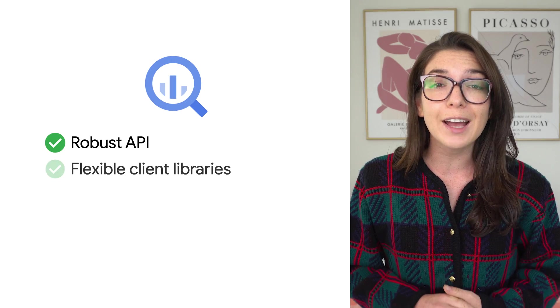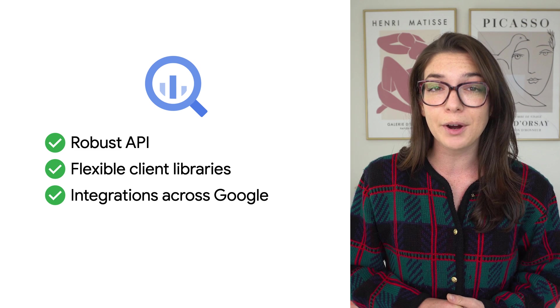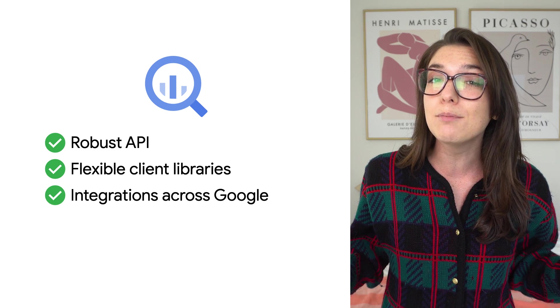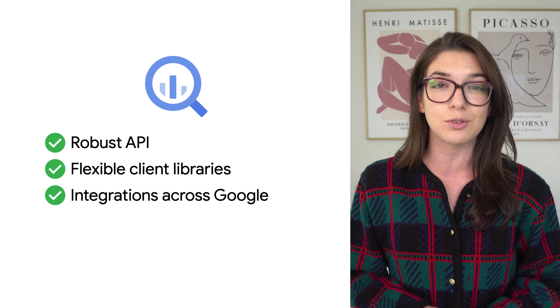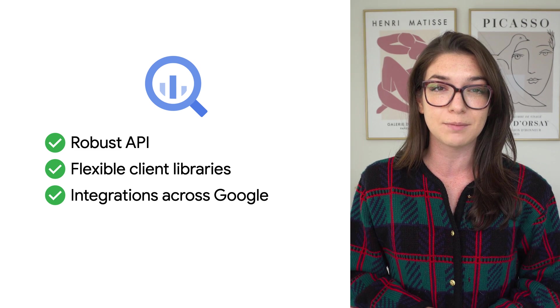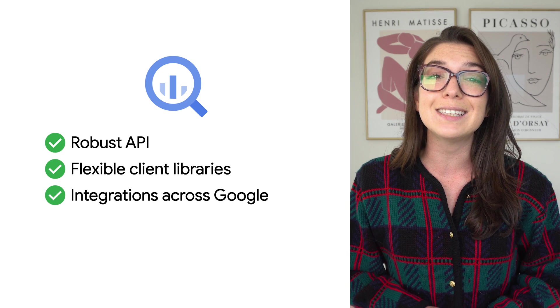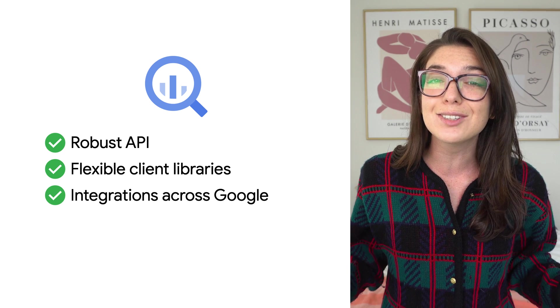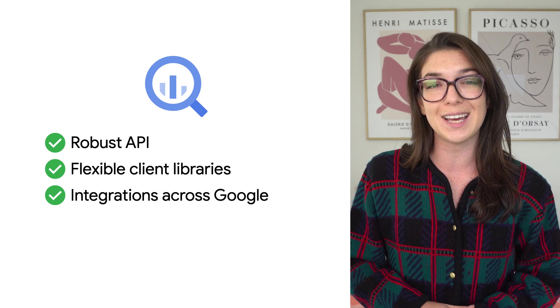BigQuery has a variety of APIs, client libraries, and out-of-the-box integrations with different Google services, all of which make it easy to access your data where and when you need it.